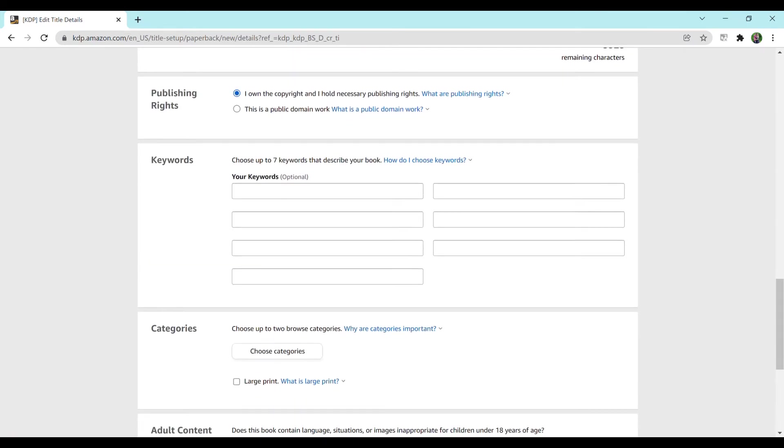For keywords, I do have a keyword video on this, so please go check that out if you're not entirely sure how to enter keywords.